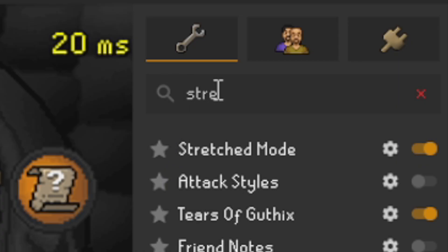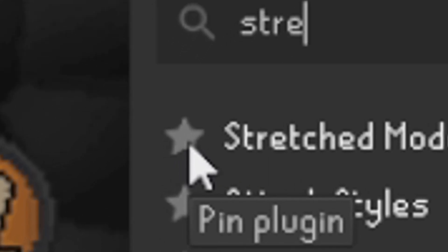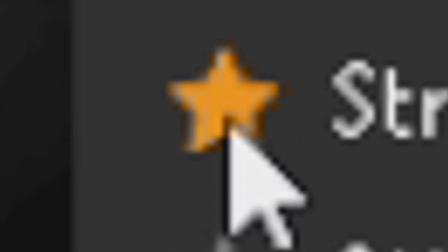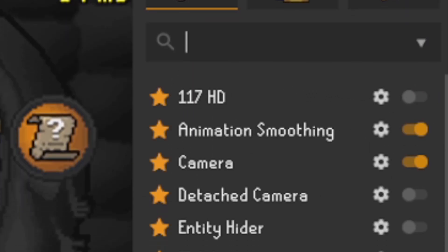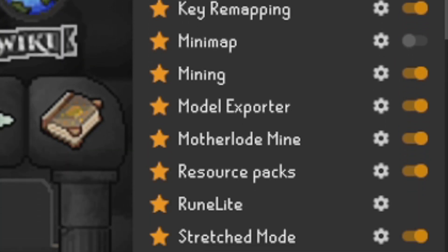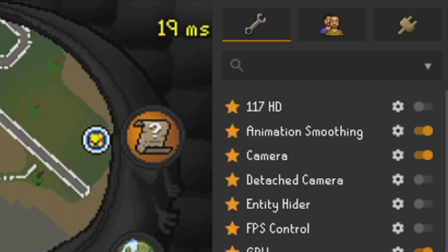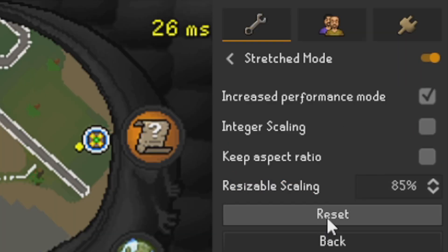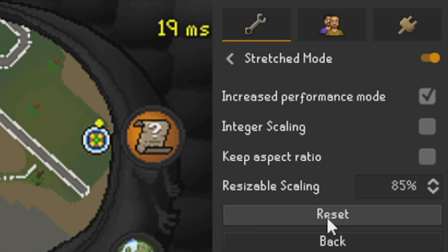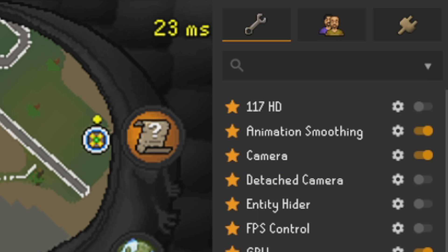First of all we'll go ahead and search for stretch mode in our plugins. For the purpose of this video we'll pin this near the top so it will be under your favorites. We'll go ahead and reset all of our stretch mode plugins so we can see what our RuneLite will load up as if you are playing on fixed mode.